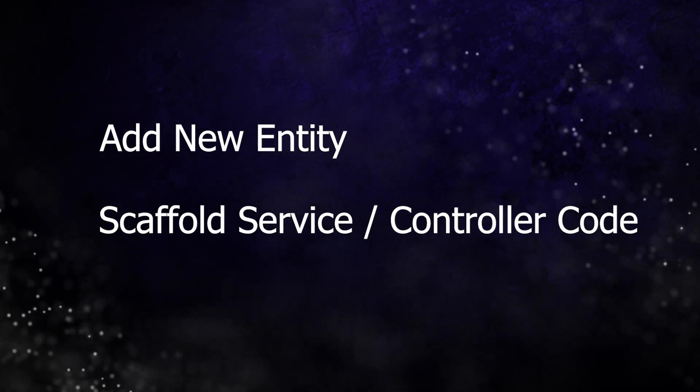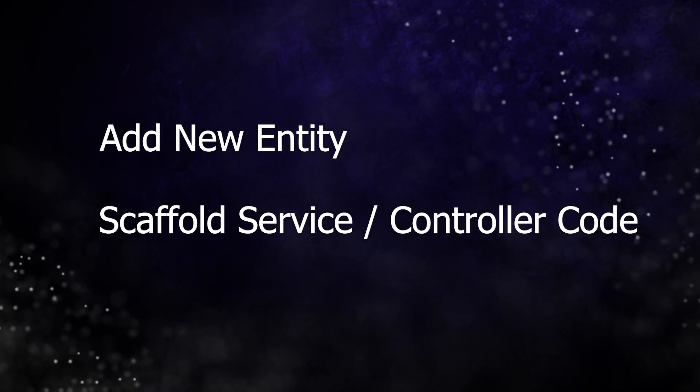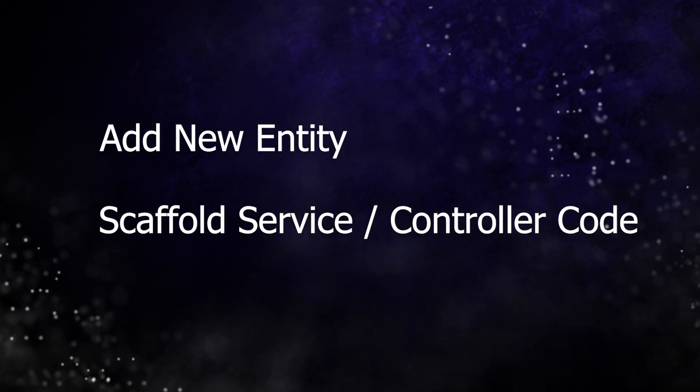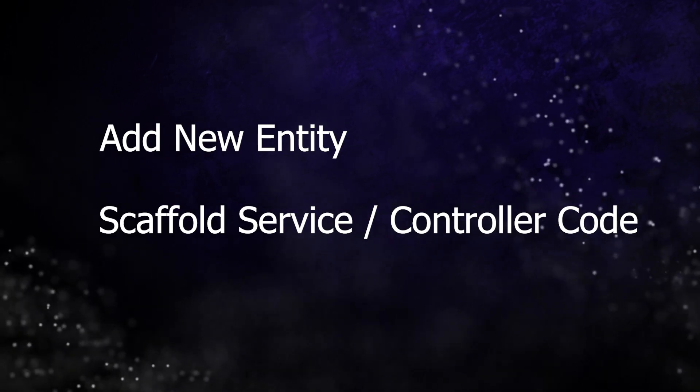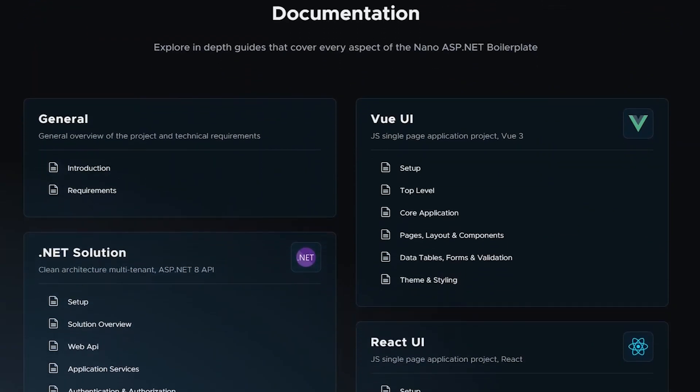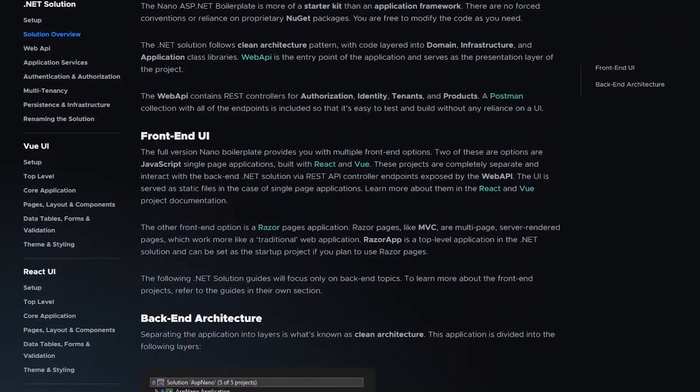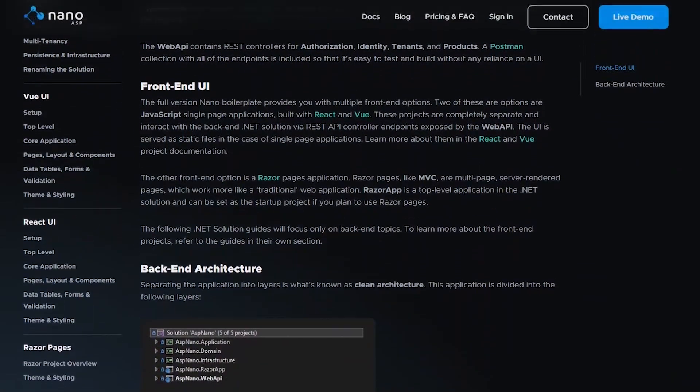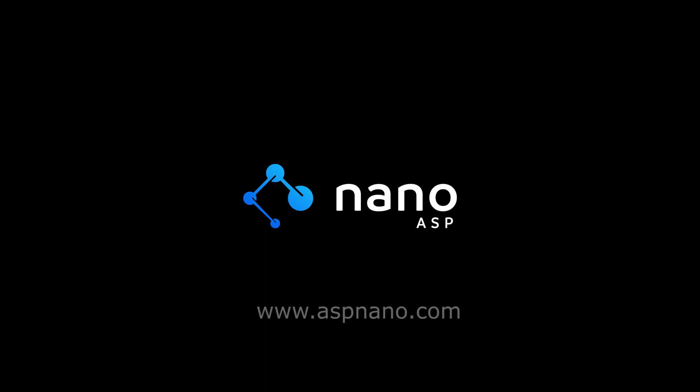You'll see how we can use the tool to greatly reduce the amount of code we need to write when building new features. All of the steps that we went through here are documented in our guides, which you can find on the website. Click subscribe and stick around for the next video.